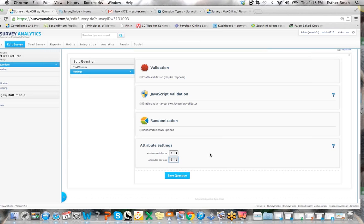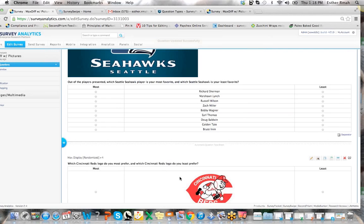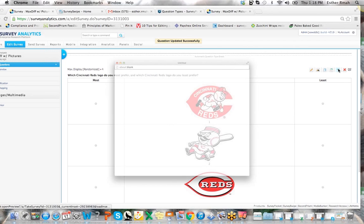Go ahead and save that, and then you can go ahead and preview what the experience would look like.